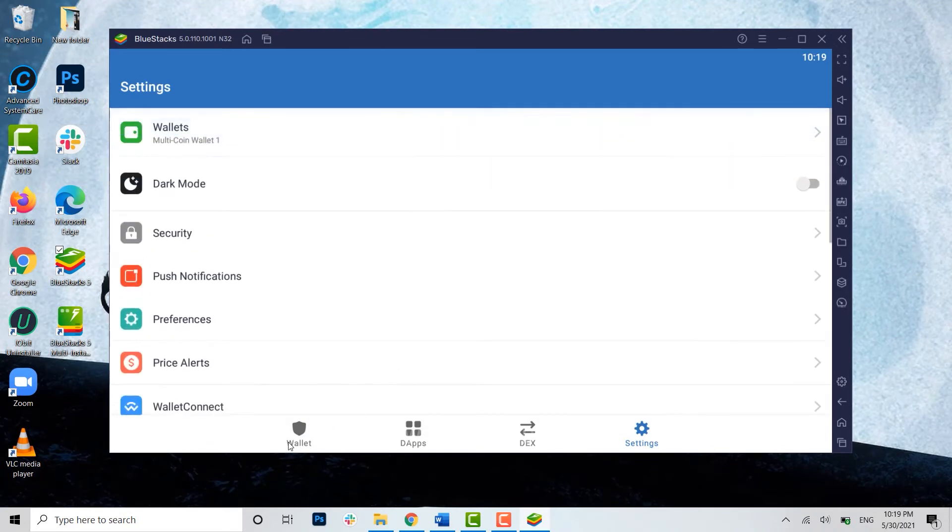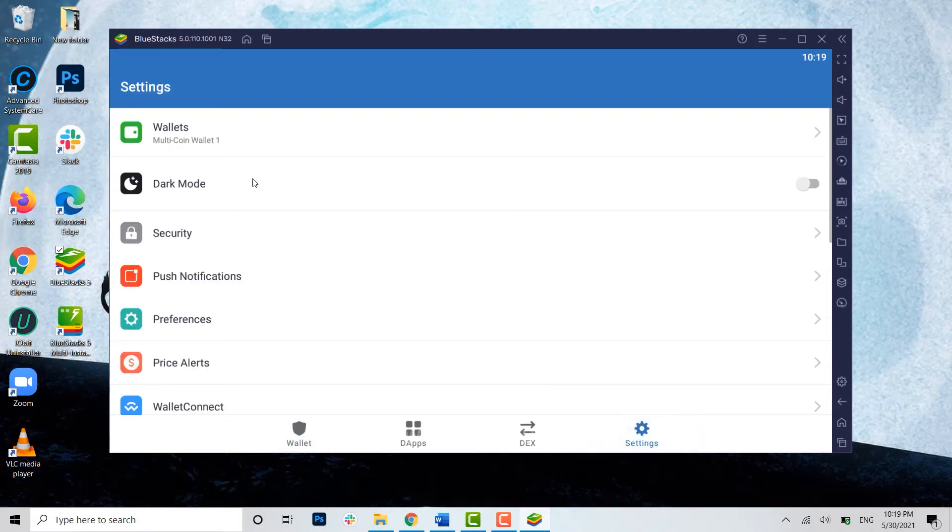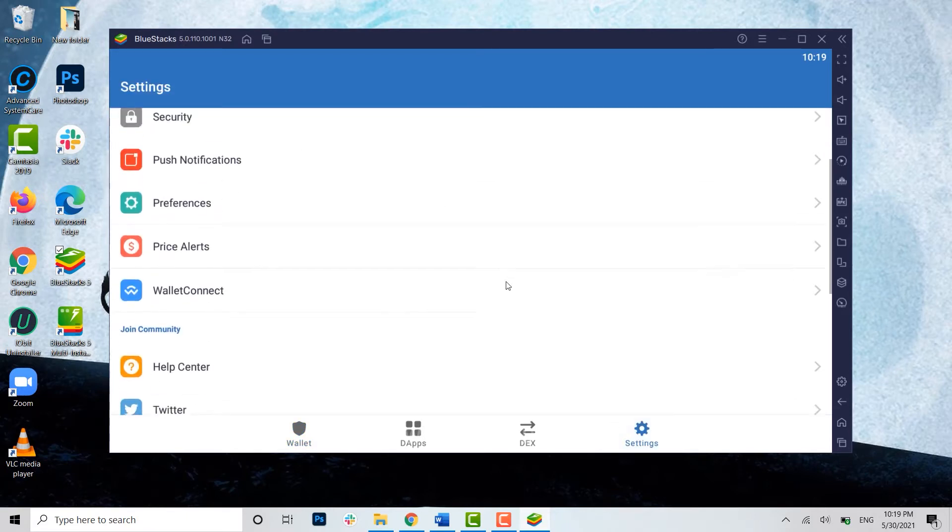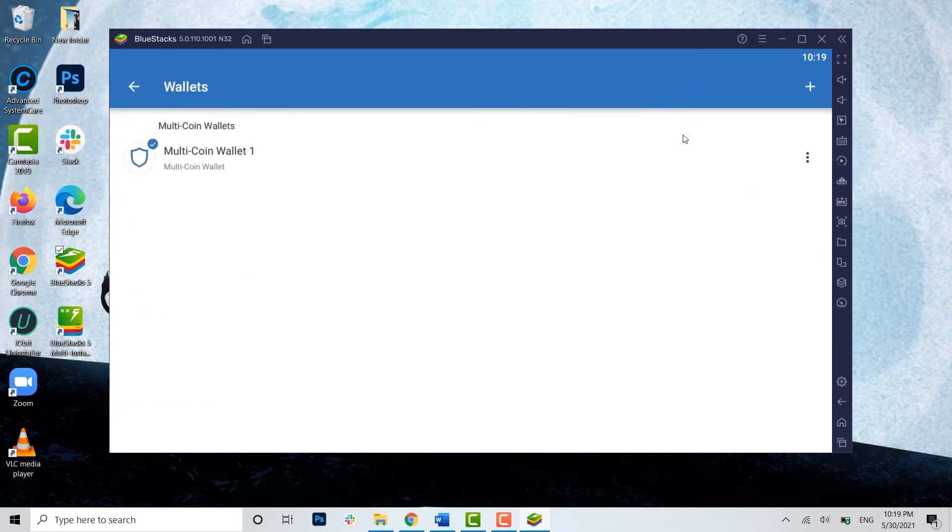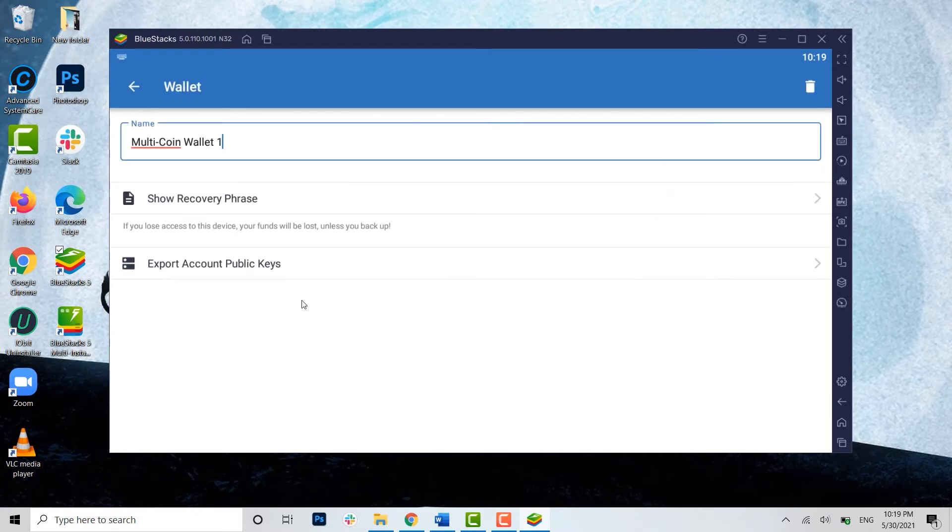Now if you want to get logged out, first of all what you need to do is click on the Settings. Inside Settings, you need to click on the Wallets. Then you need to click on the three dotted lines at the side.